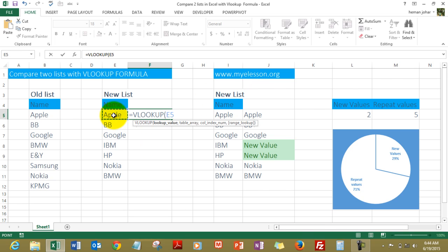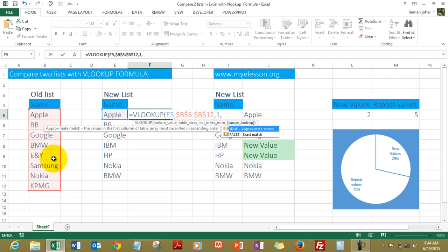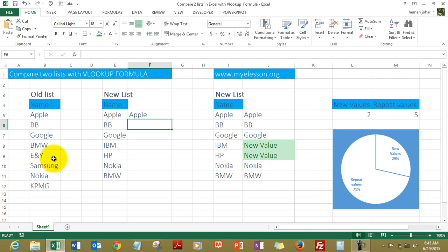Now we type equals VLOOKUP. What are we looking for? The lookup value would be this. Comma. Where is the table array? The table array is this. We press F4 to lock this range. Comma. And it asks for a column index number. Well, here's the magic: the column index number would be one, comma, zero.